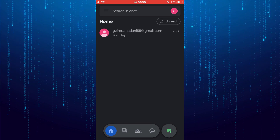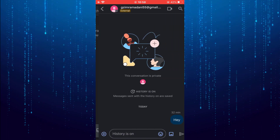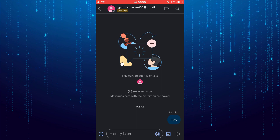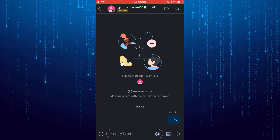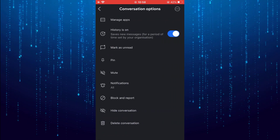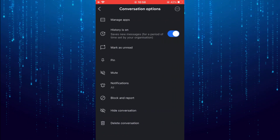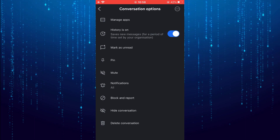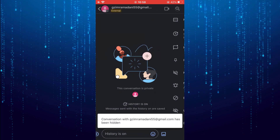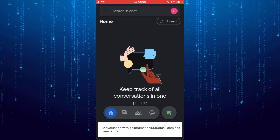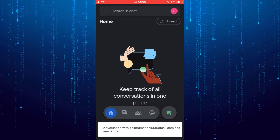Open the conversation that you want to hide. At the top you will find the username — tap on it. Select hide conversation. That is how you can hide a chat conversation.